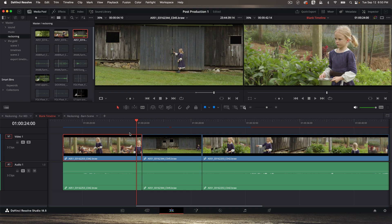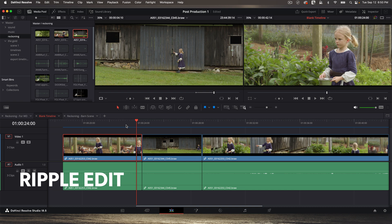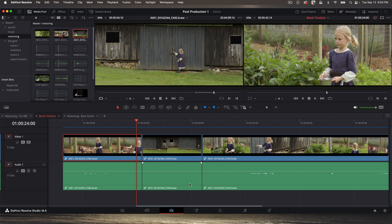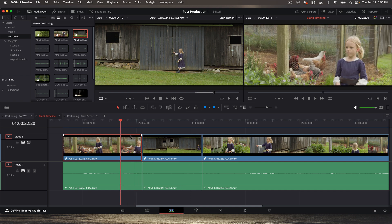Let's begin with a ripple edit. Remember, rippling the timeline is when you push everything down. So when you insert footage, you're rippling the timeline because it pushes everything down like we just did here. A ripple edit then is also doing the same thing.